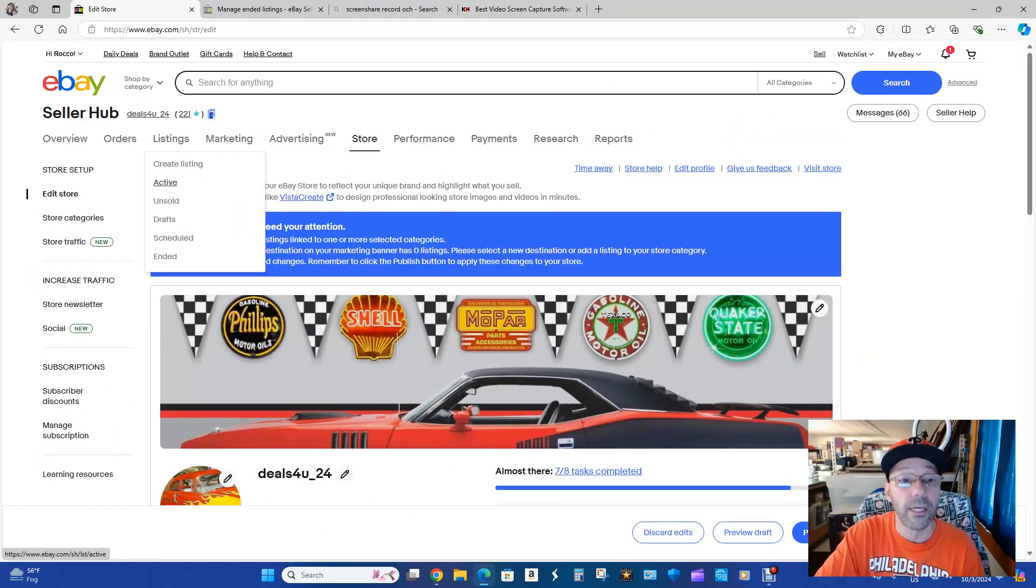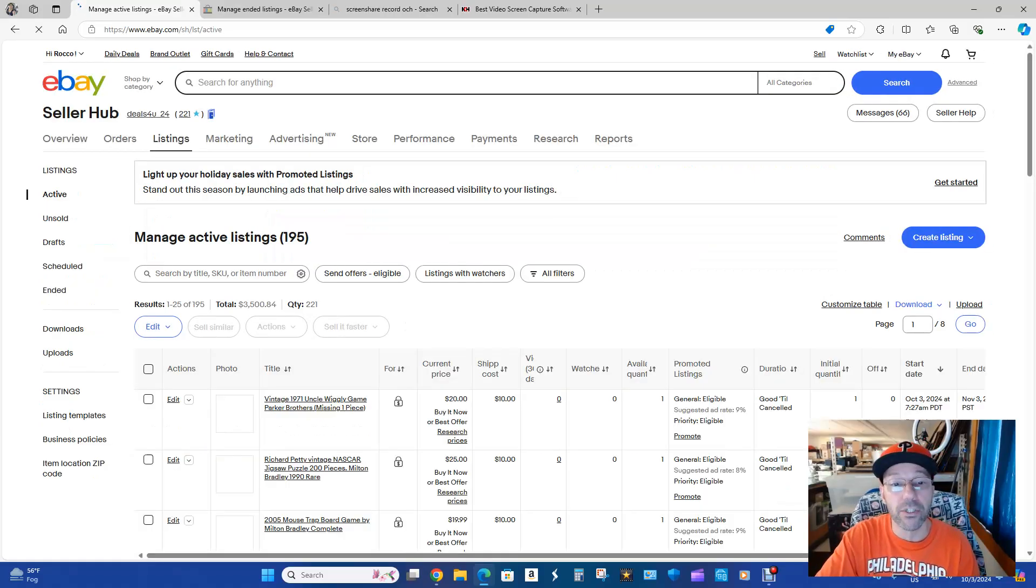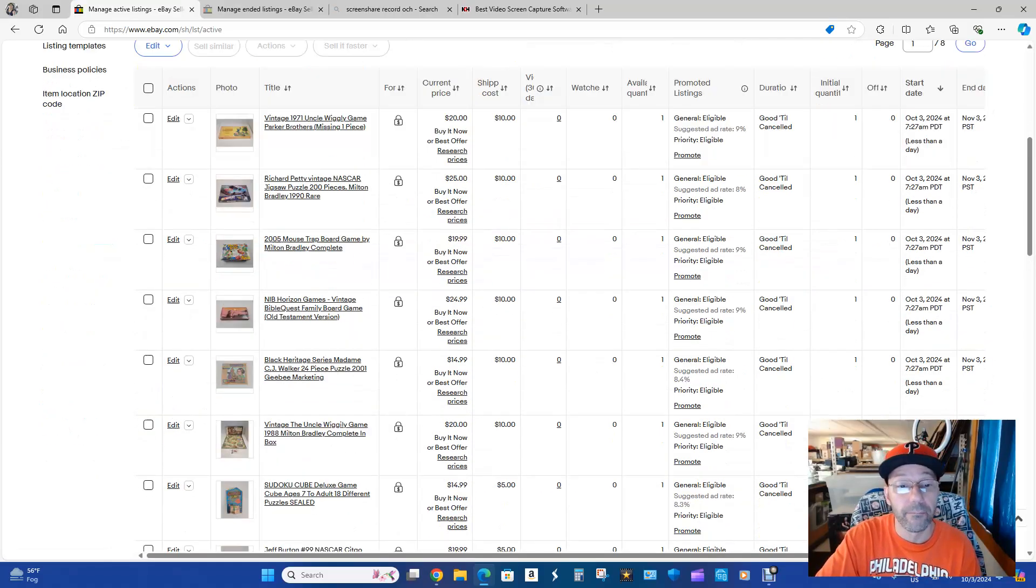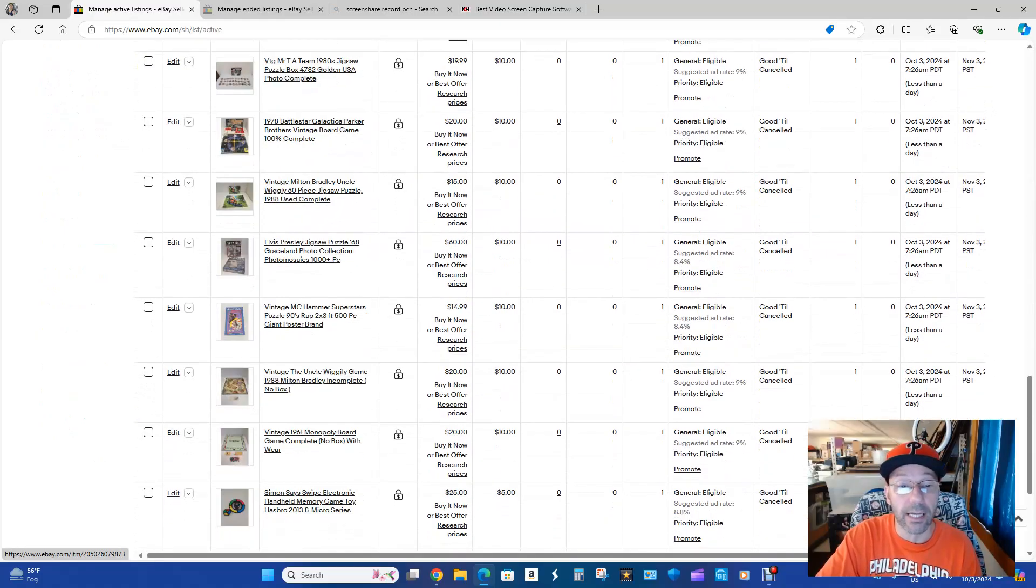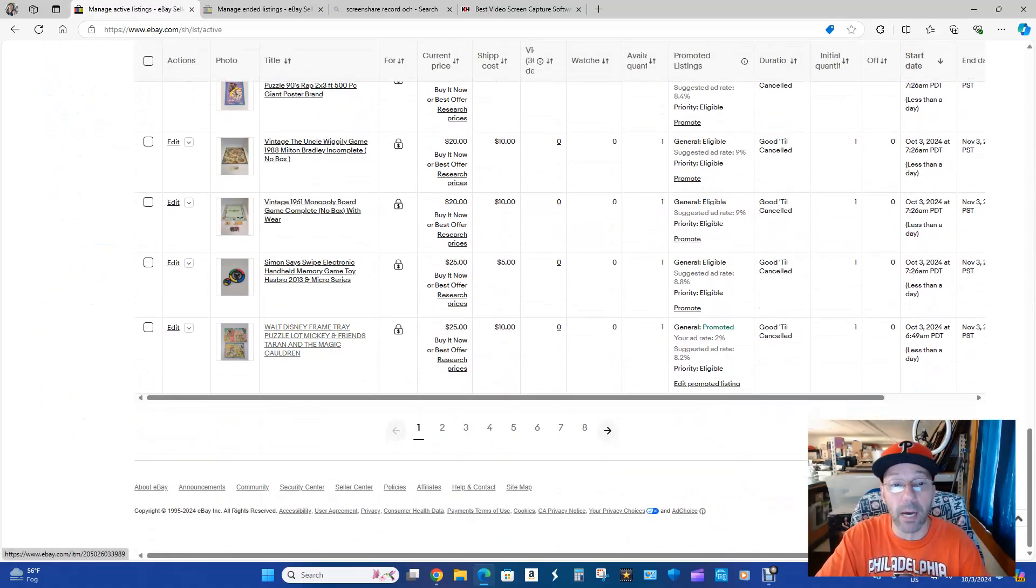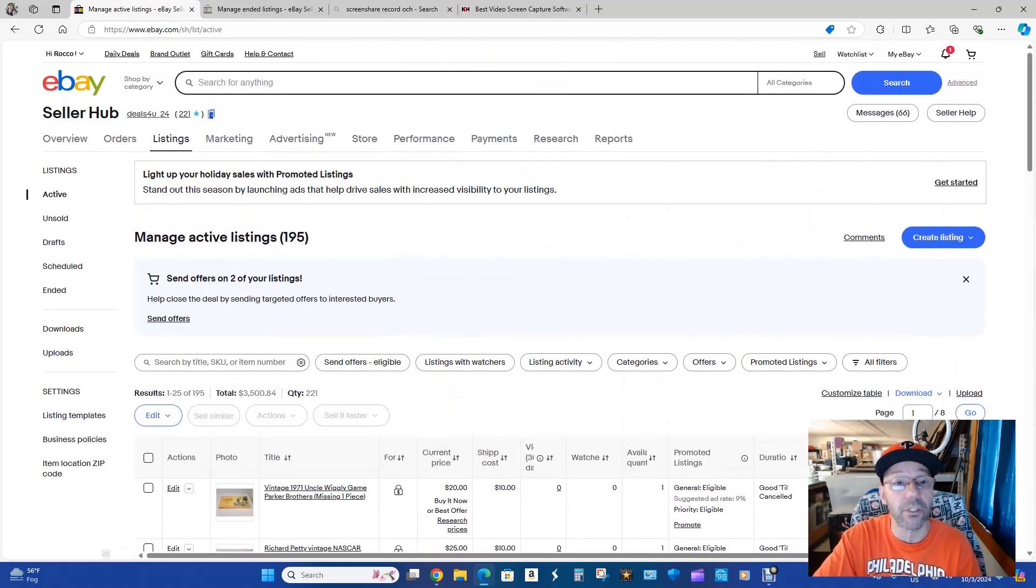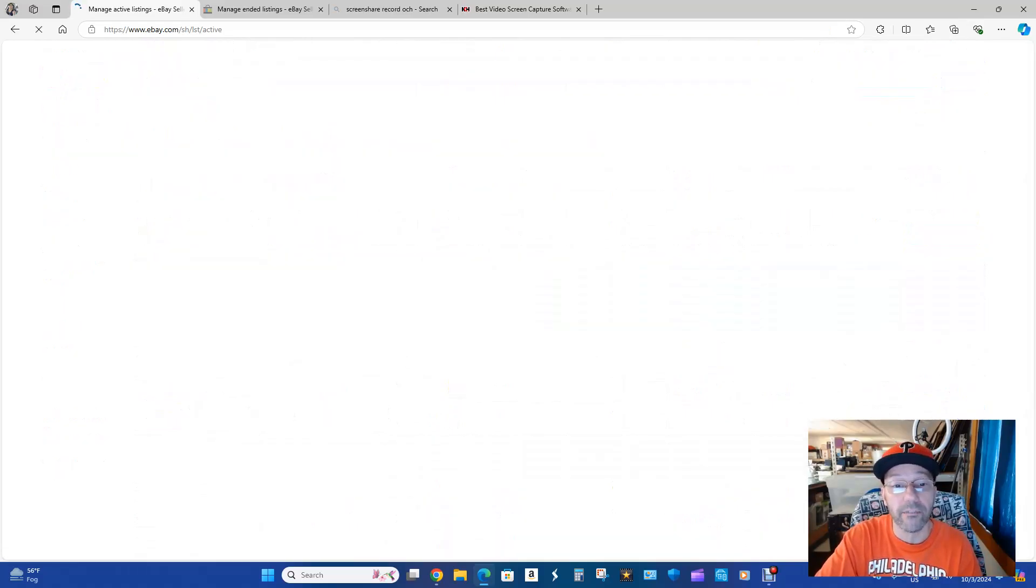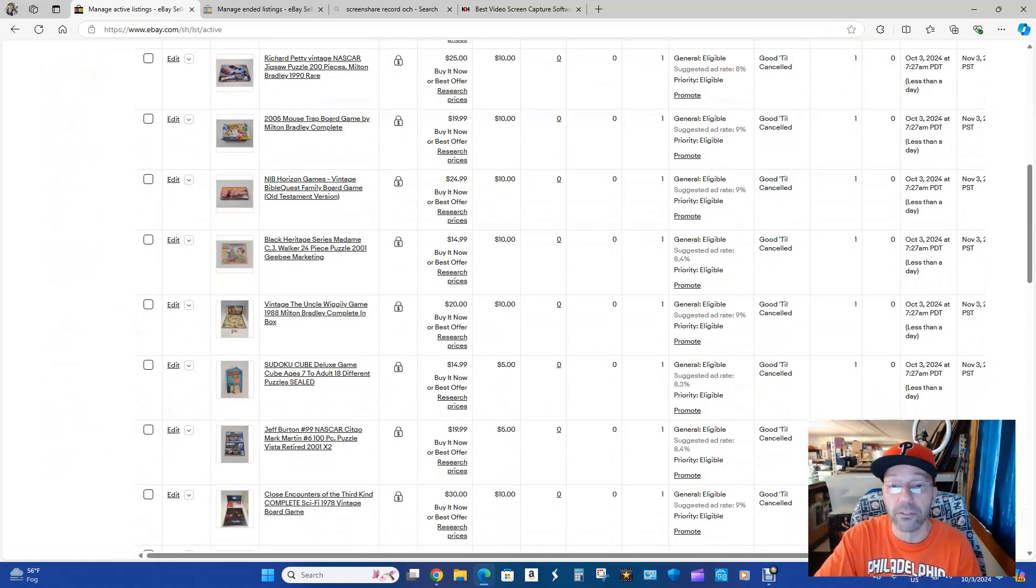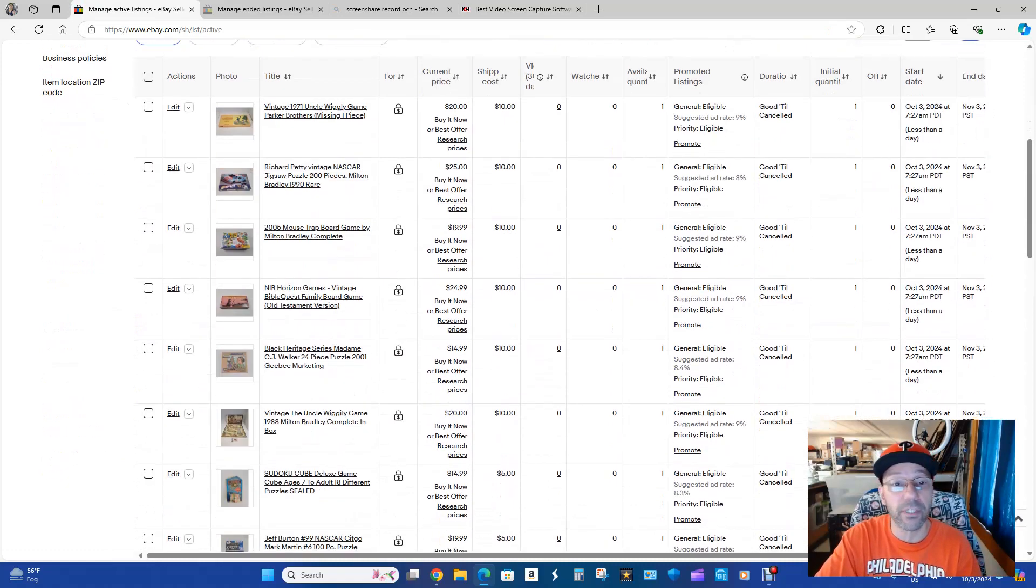I'm going to go into Active and it's showing that here they are. There's all the board games and they're going to go in a little bit at a time. Mine are already there. All 25 of them are already there. So let's refresh that. Let's hit Active, 195. They're already there. So there they are. They have no views yet.